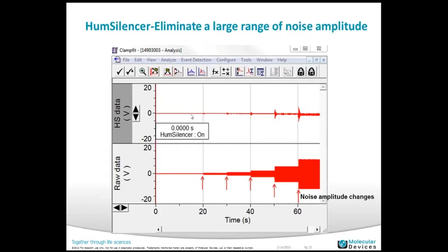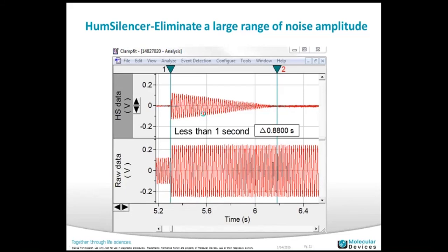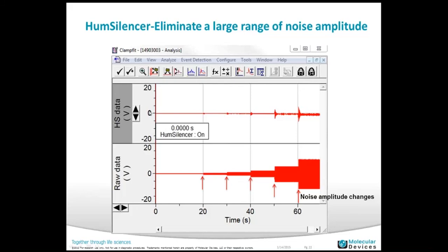Another important feature is that the Hum Silencer can handle a large range of noise amplitudes. In this experiment using the Axopatch 200B, when I change the gain you can see the noise amplitude increases. The Hum Silencer is still able to learn and eliminate the line frequency noise even as the amplitude changes, adapting each time the gain is adjusted.